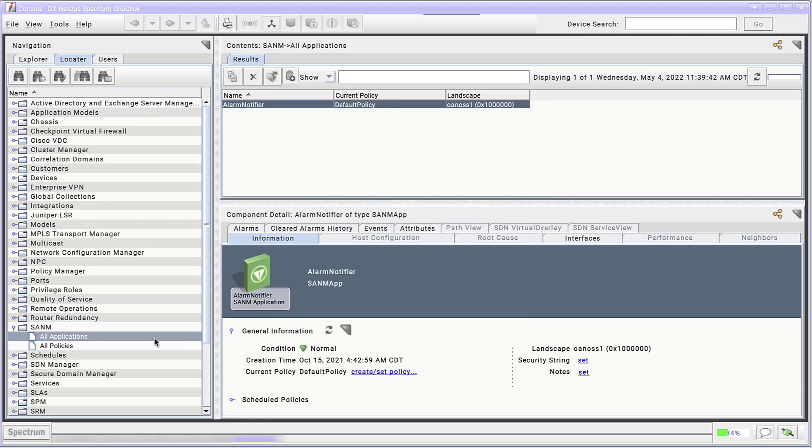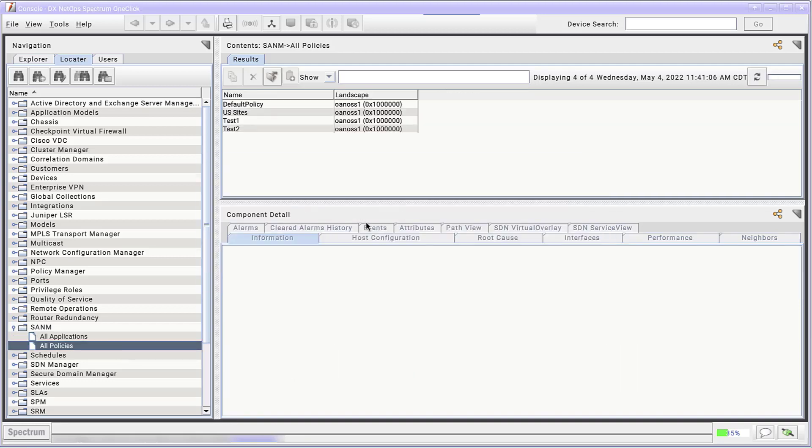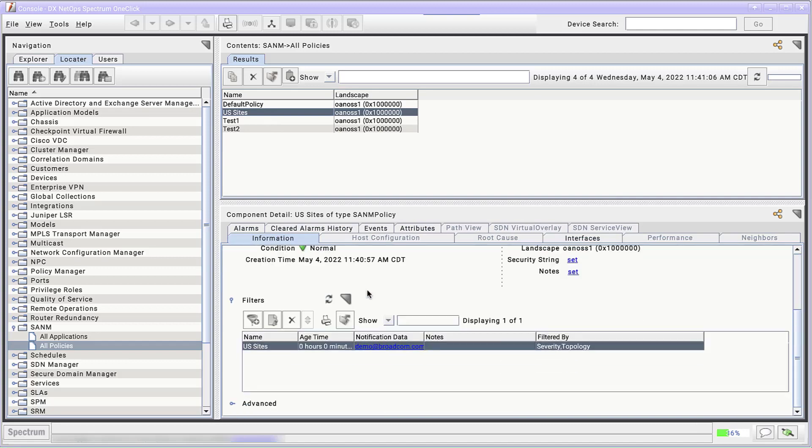And when we double-click all policies back in the Locator tab, US Sites appears in the search. Click it, and the filter we created appears in the Information tab.